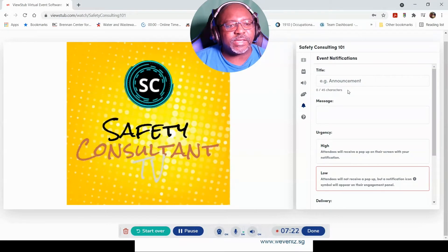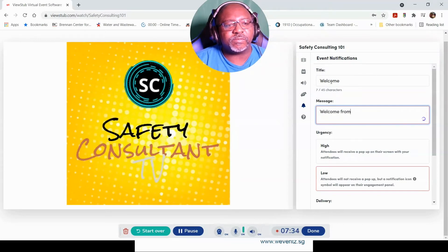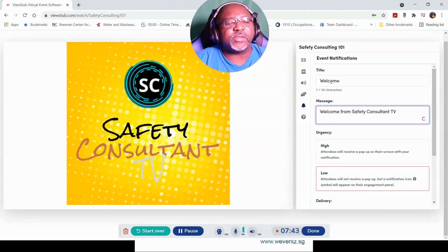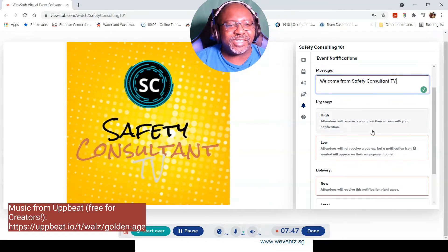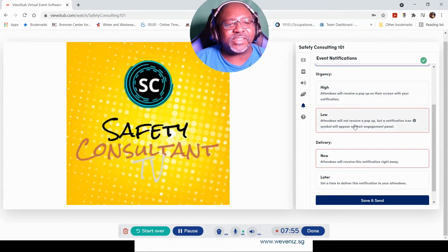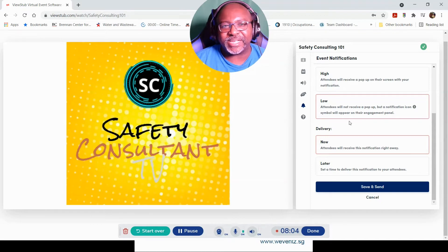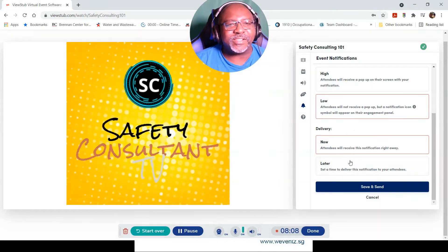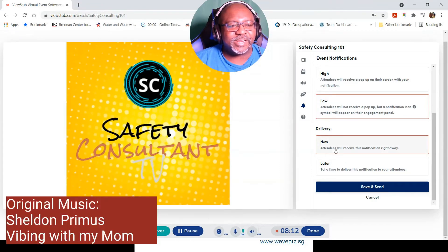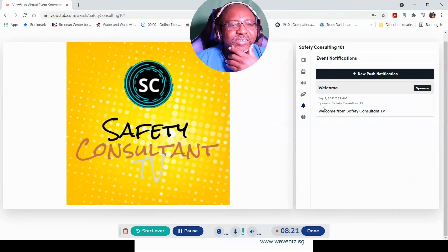If we want to do a push notification for anyone in the event, we can type in what it is — let's say 'Welcome from Safety Consulting.' I've been completely spoiled by spellcheck! There's also an urgency setting for how quickly to send it out. Should this be like an unboxing video? I'm going to call it an unboxing. Let's do delivery now because I'm impatient — save and send. Sponsor with the welcome.